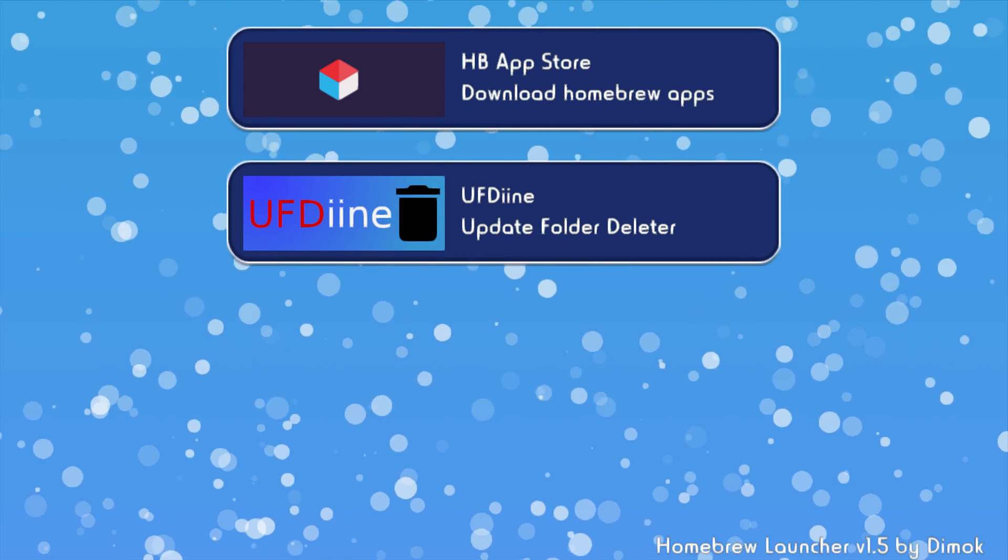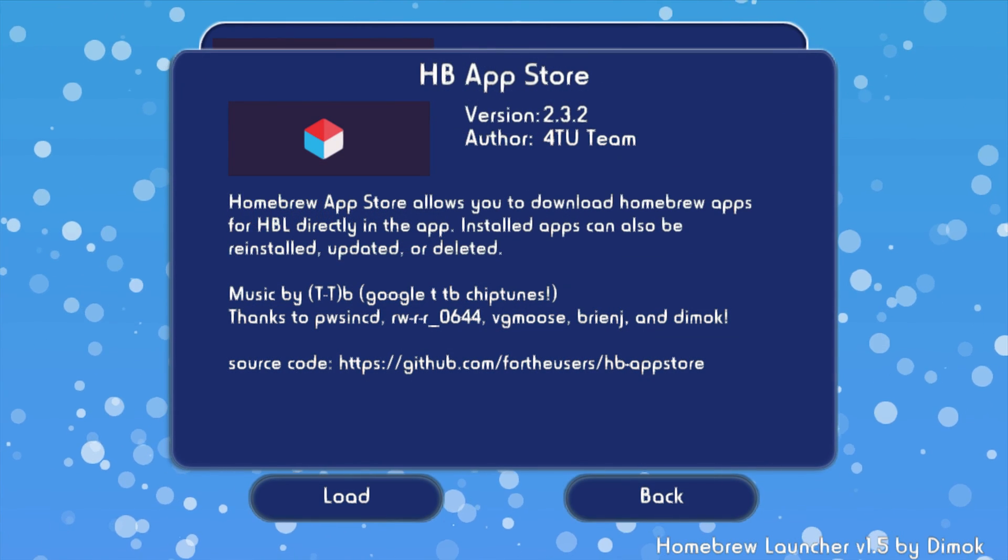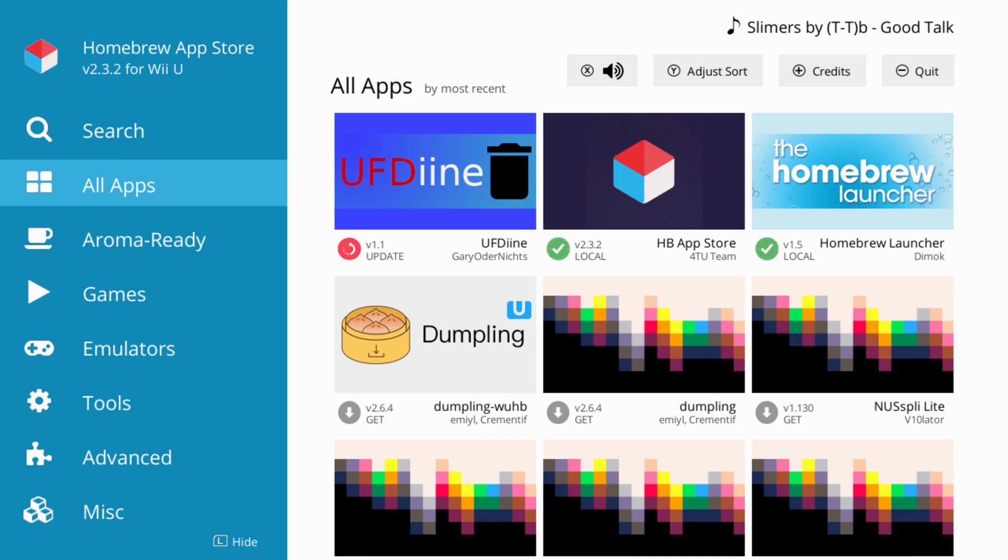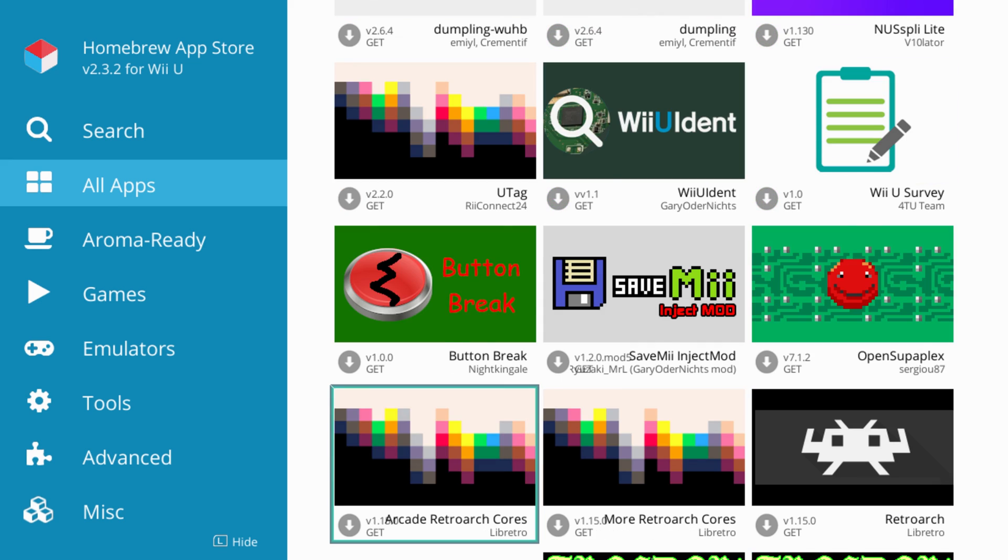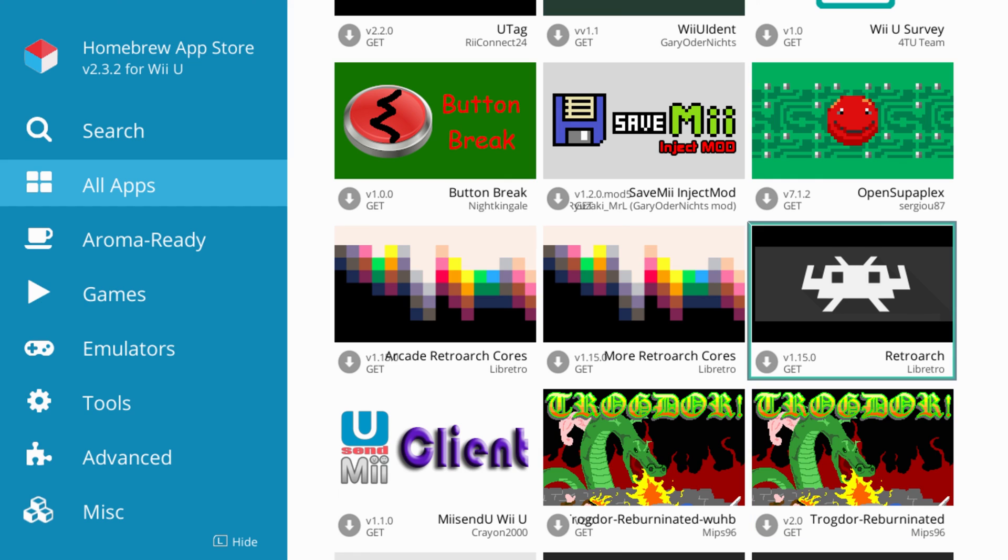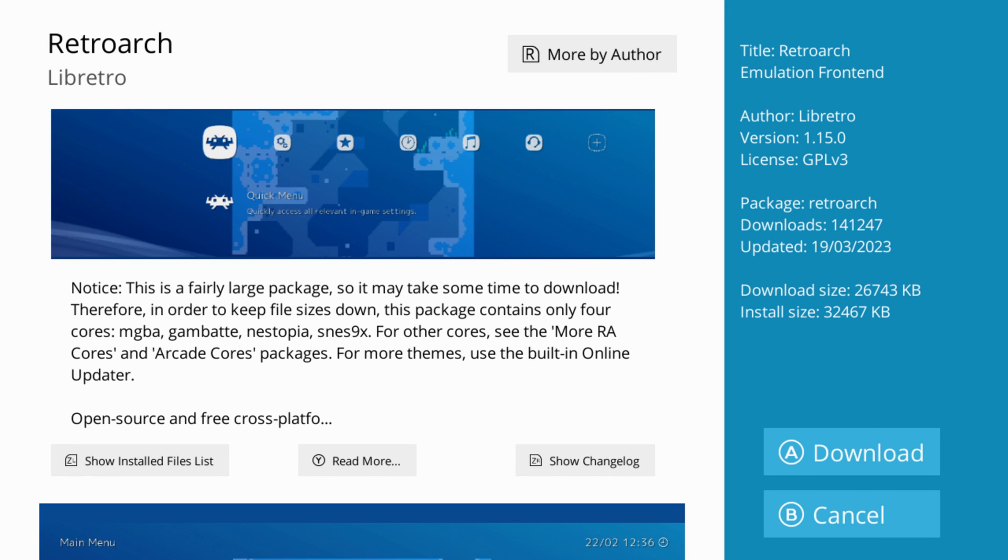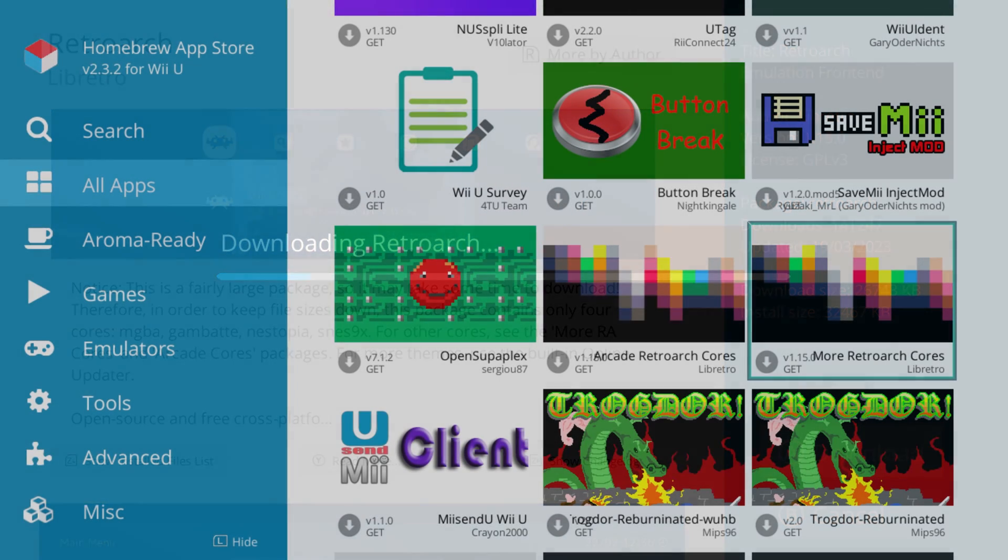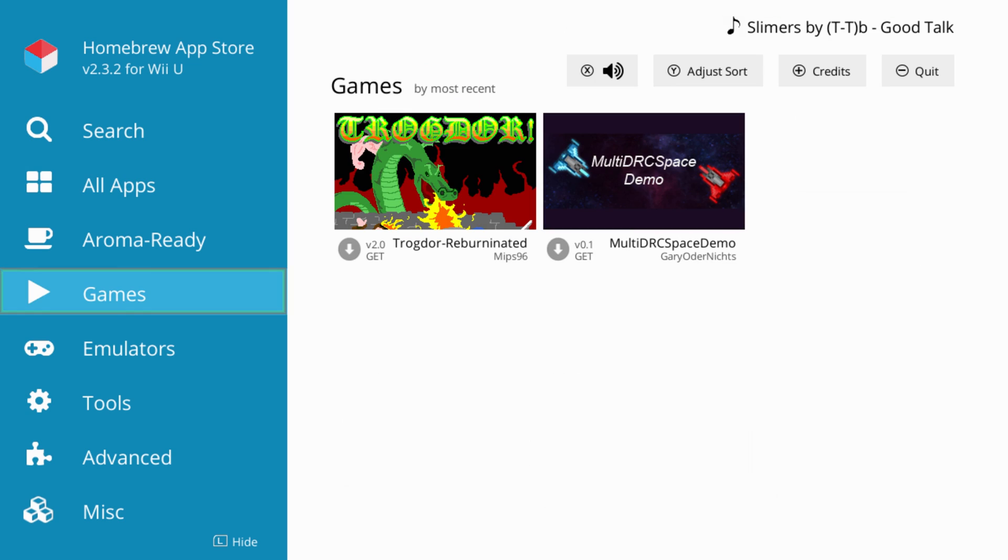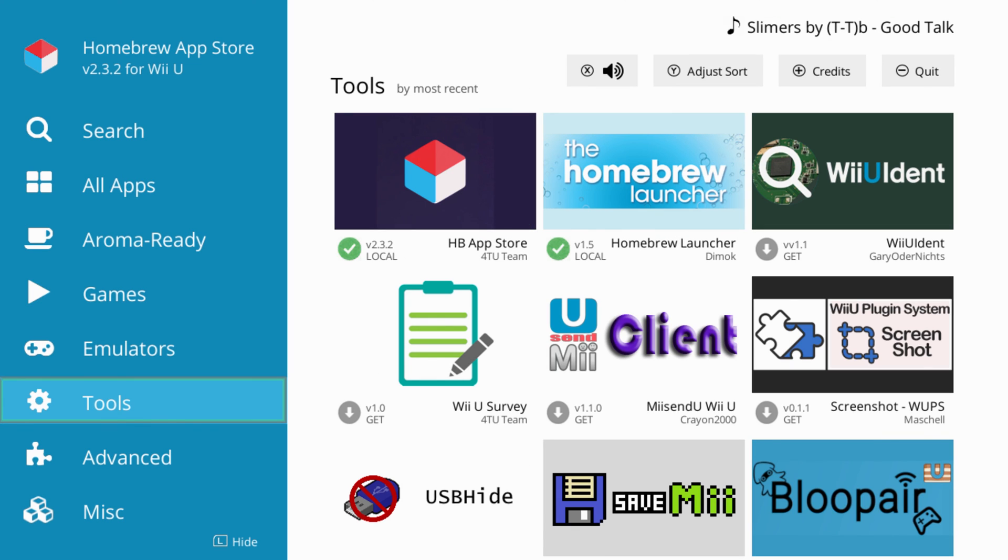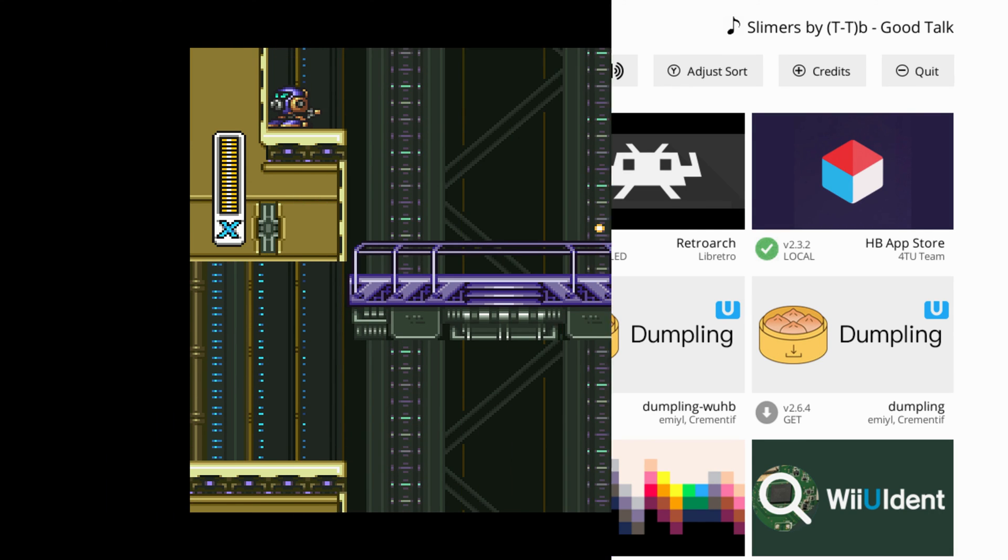And once the homebrew launcher is loaded in, you'll see the new homebrew app store app here. So you can just launch into that. And you'll see a bunch of Wii U homebrew apps available for you to download. So if you want to begin adventures and emulation for something like RetroArch, you can now just go ahead and click on the download button for RetroArch here. And it's even running the latest 1.15 version. There's a number of different categories available between homebrew games, emulators, different types of tools, but you can go through and download things to your heart's content.